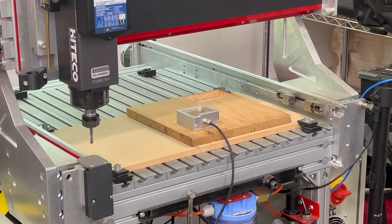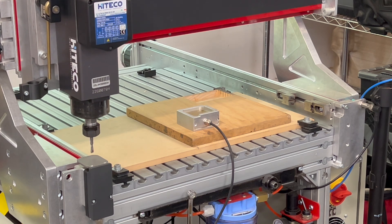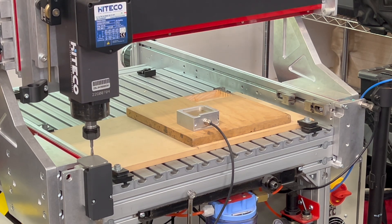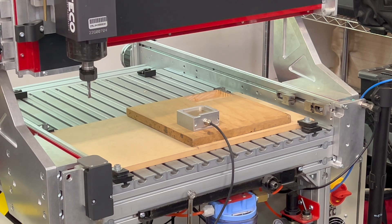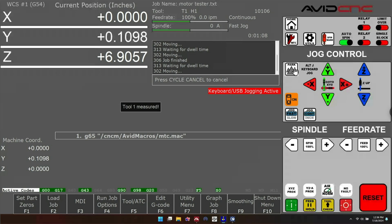After hitting cycle start, the machine will probe the length of the tool with the fixed touch off plate. It will tap twice, and then it will move all the way to the top of travel. You'll get a notification on screen that your tool was measured. And that's it. You've done your first tool change.